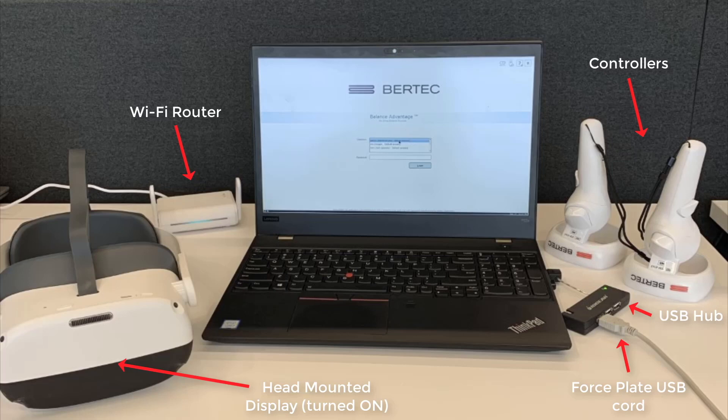For more USB ports, plug the USB adapter into the side of the laptop. You may then plug in the force plate via the USB cord.